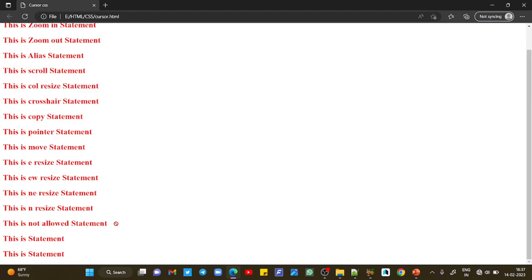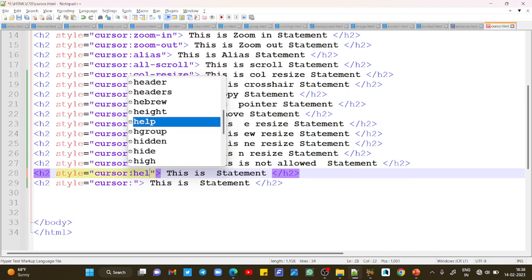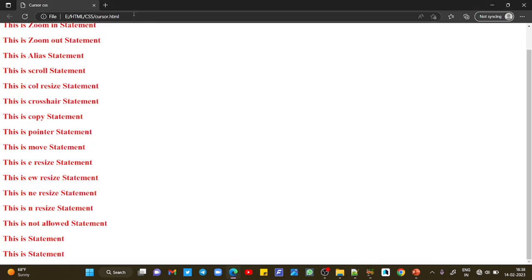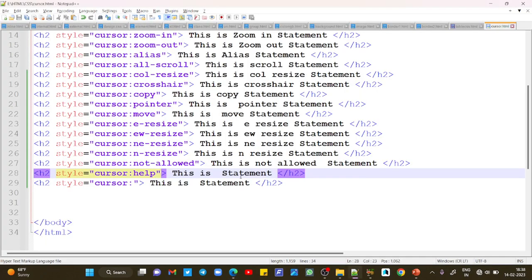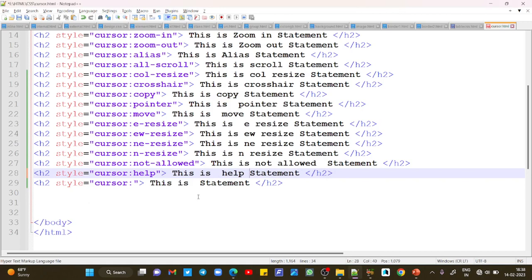This is how you can create so many different cursors in your web page. Let's try two more - help is a very important and commonly used type. Write 'h-e-l-p' and save. With your basic cursor you can see a small question mark symbol - this symbol is used for the help statement. Last, I would like to add progress.